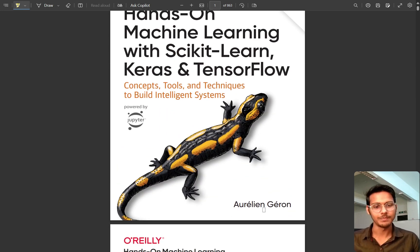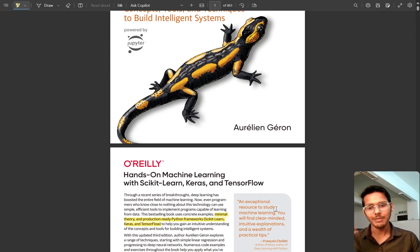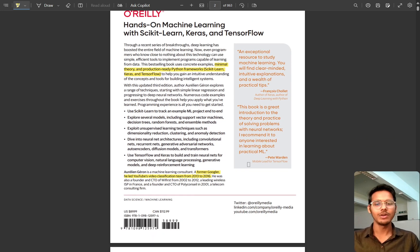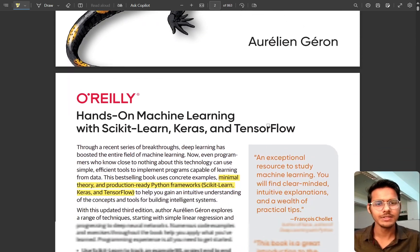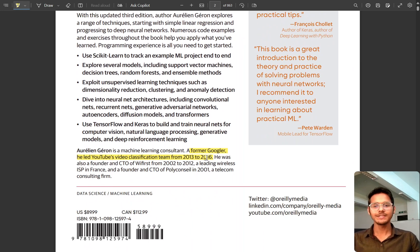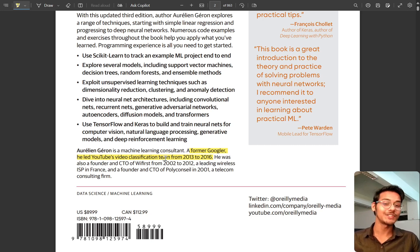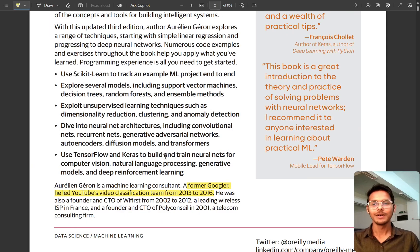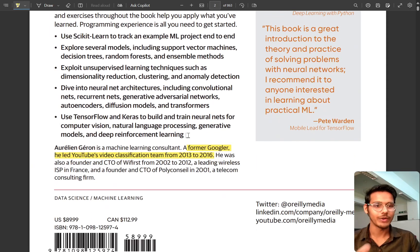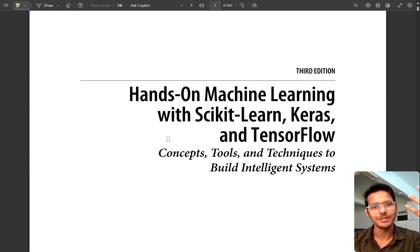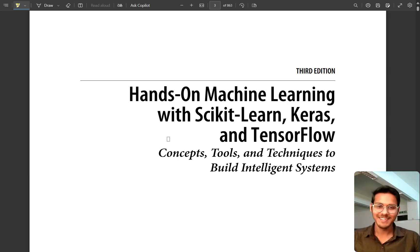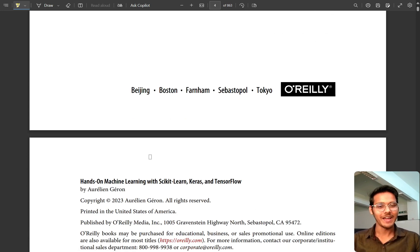First I will say thanks to this author because he really wrote an amazing book. Just one sentence about this author: he was leading the YouTube video classification team from 2013 to 2016. So you can understand how knowledgeable the author was. This is the book - you can purchase it via the link in the description, or you can just search for it.